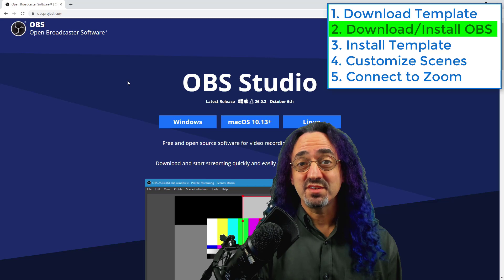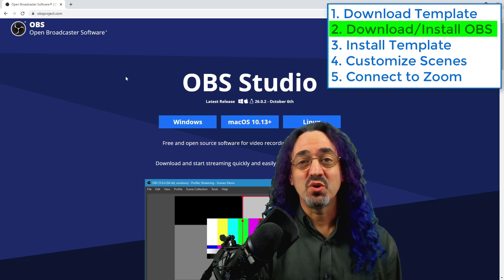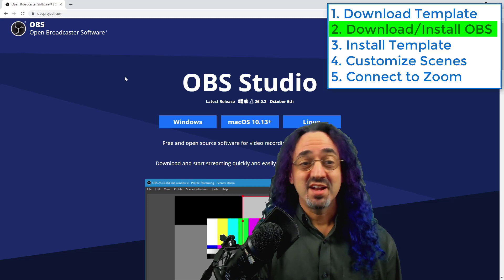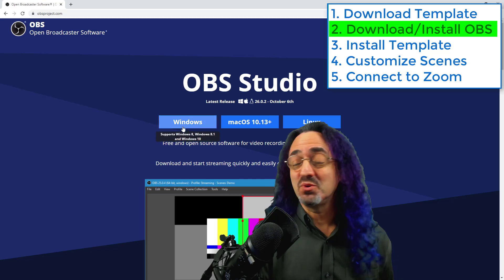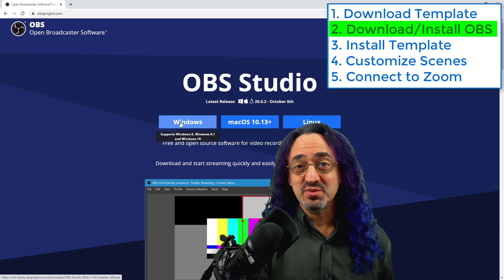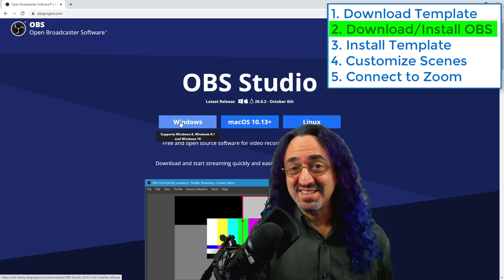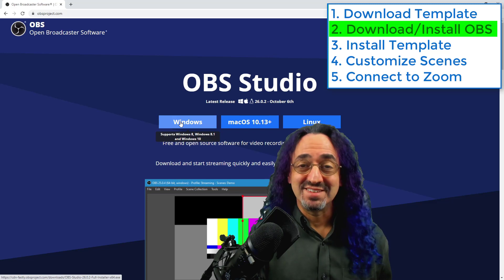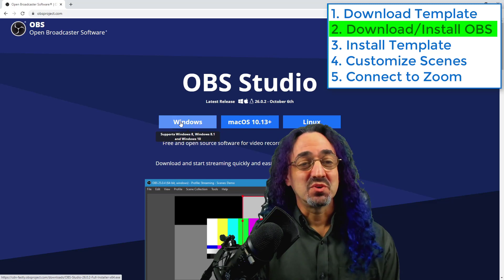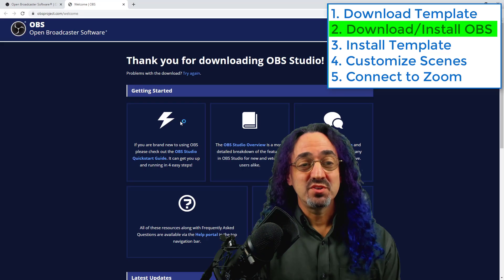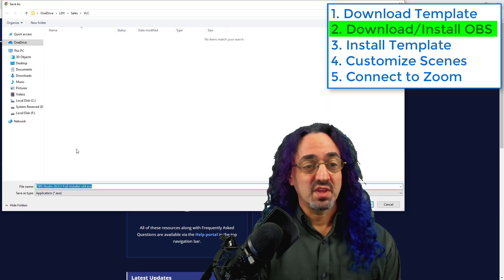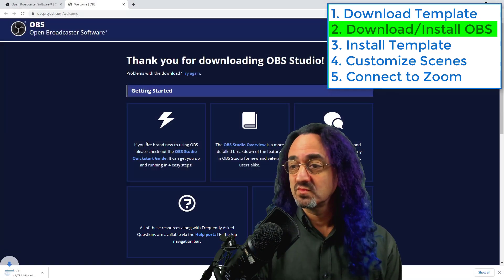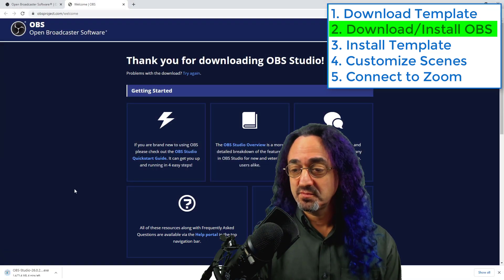To download OBS you just go to obsproject.com and I'm sorry this template only works for Windows. Everyone else you might be able to get ideas from this but I made it for Windows. So click where it says Windows and it will download it.